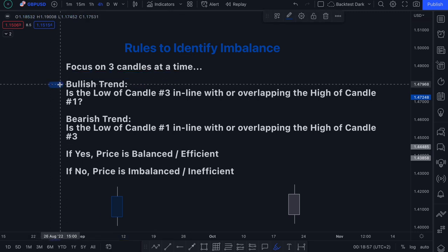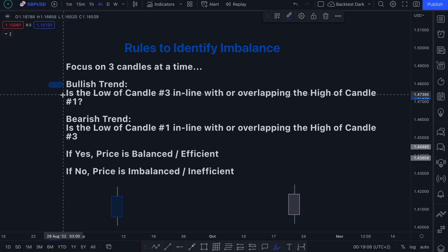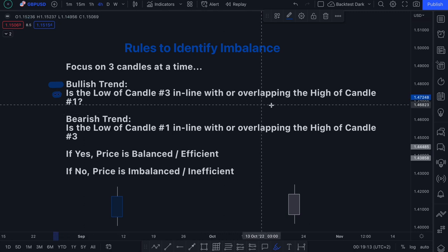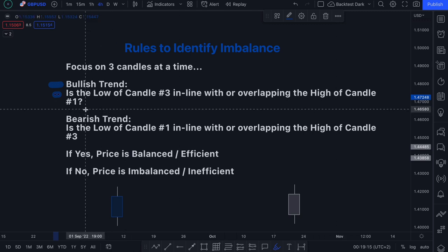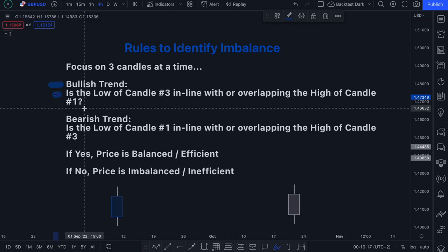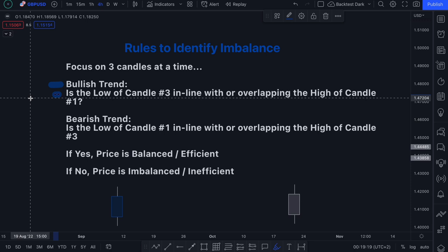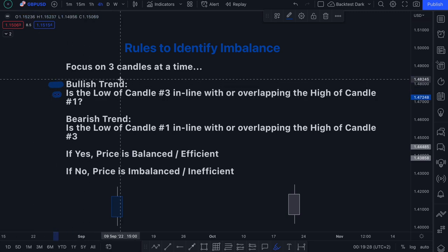When you're in an established bullish trend — when price action is pushing higher — you want to ask yourself the following question: Is the low of candle number three in line with or overlapping the high of candle number one? This is the rule when you're in a bullish trend.